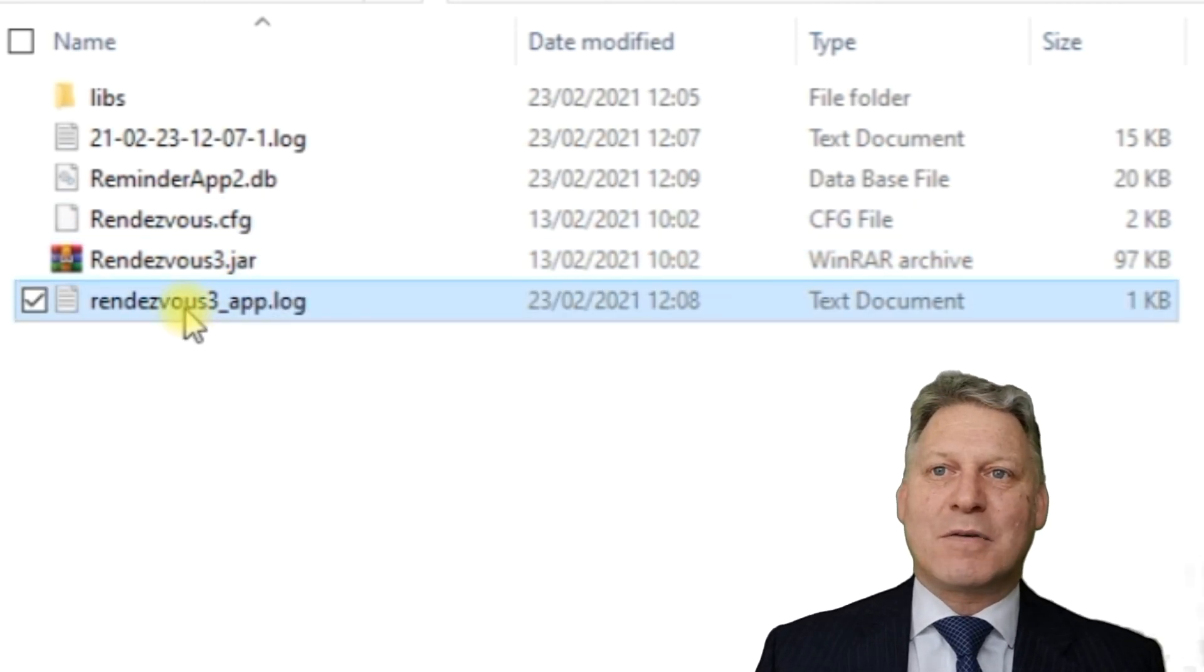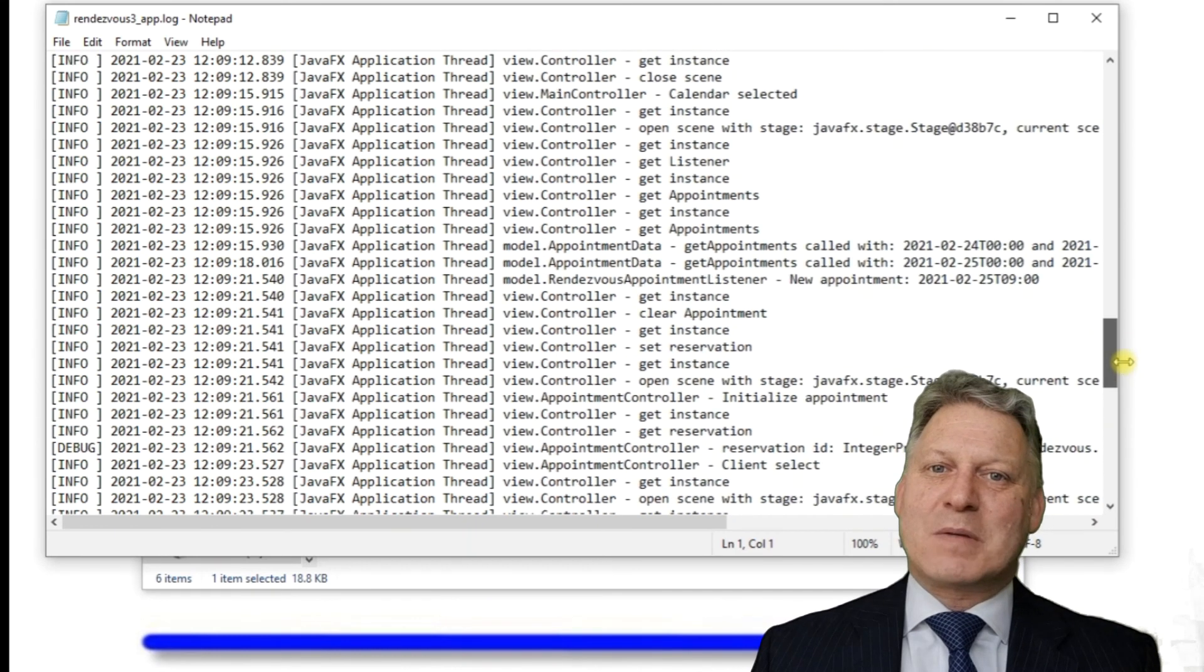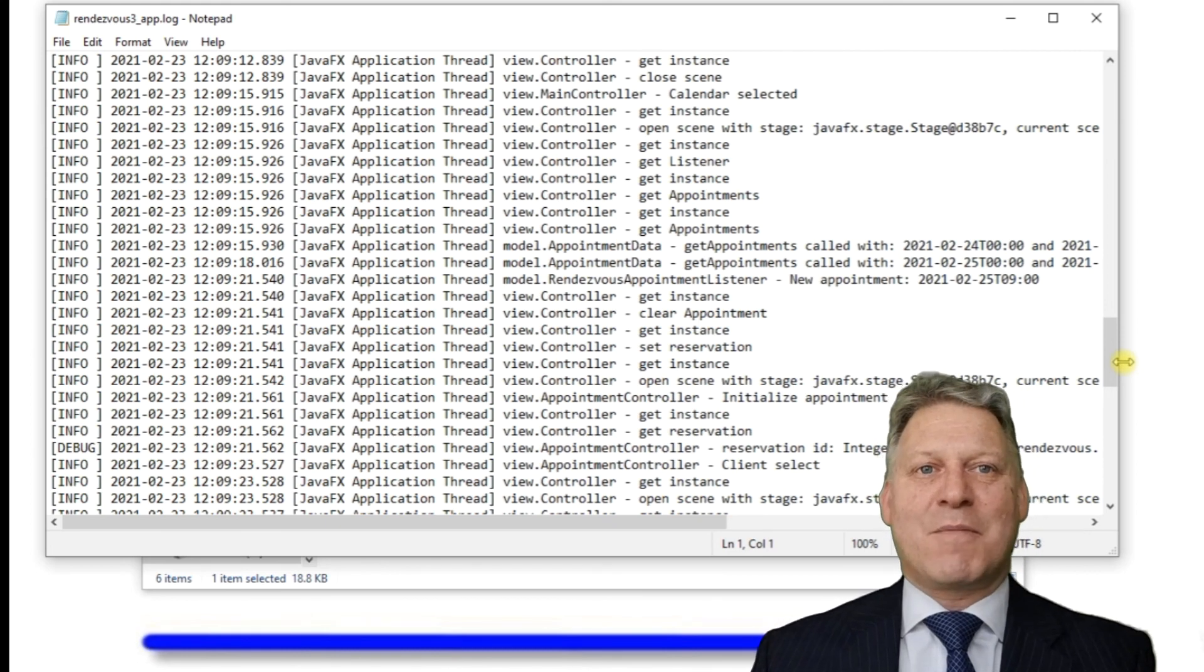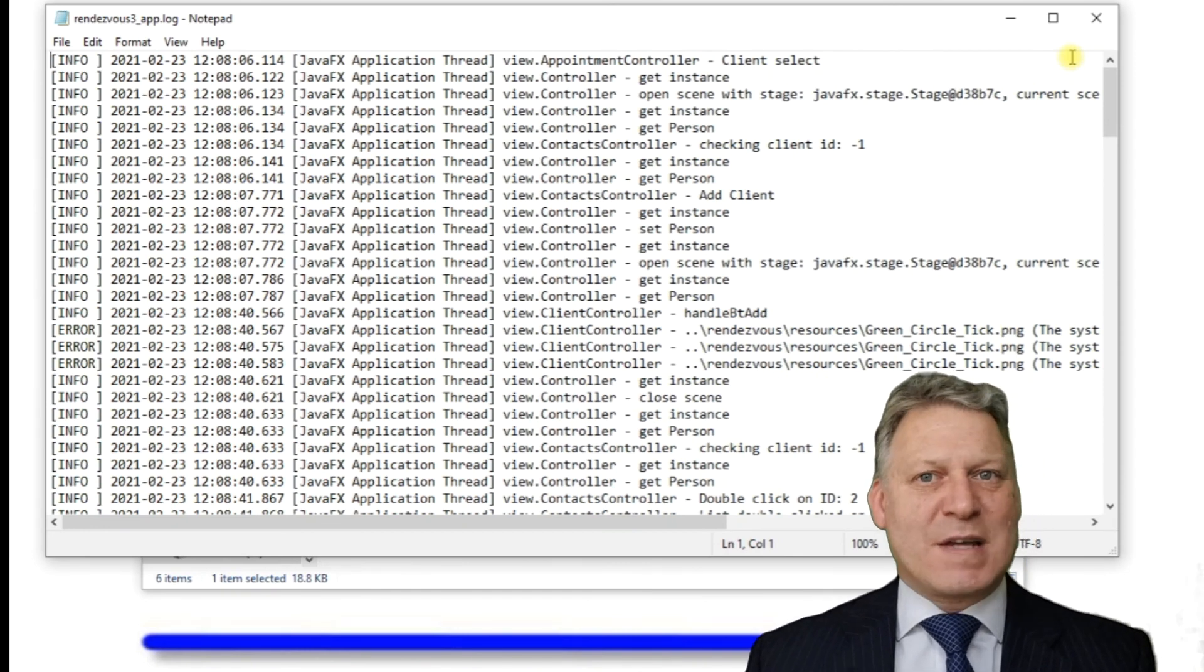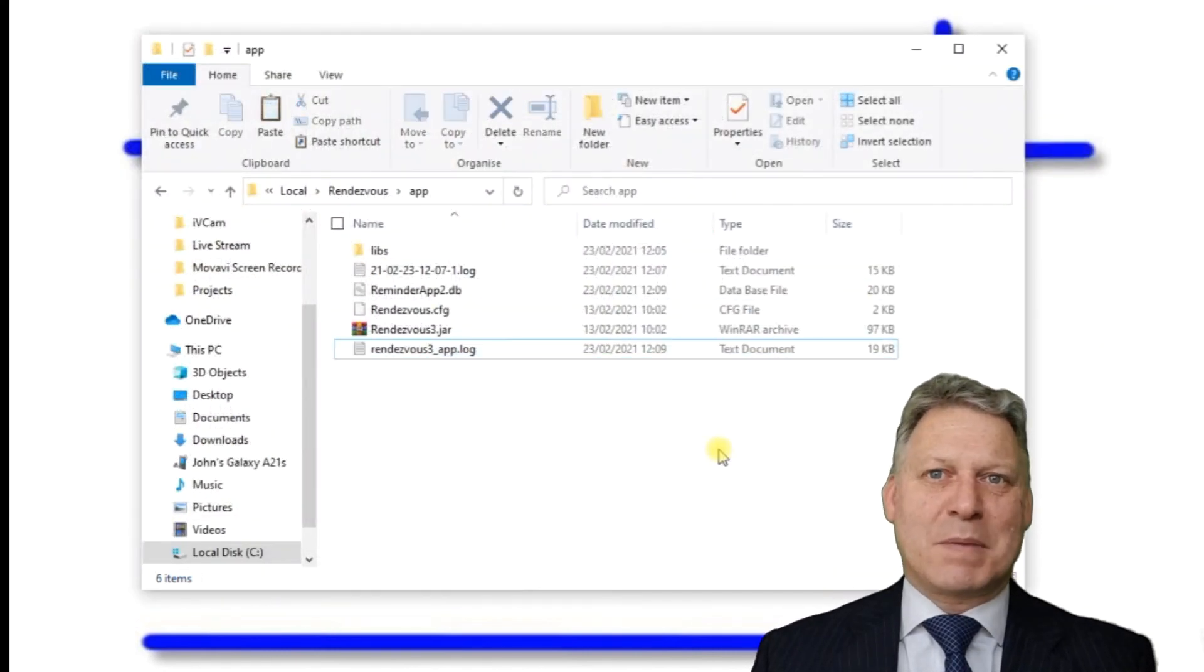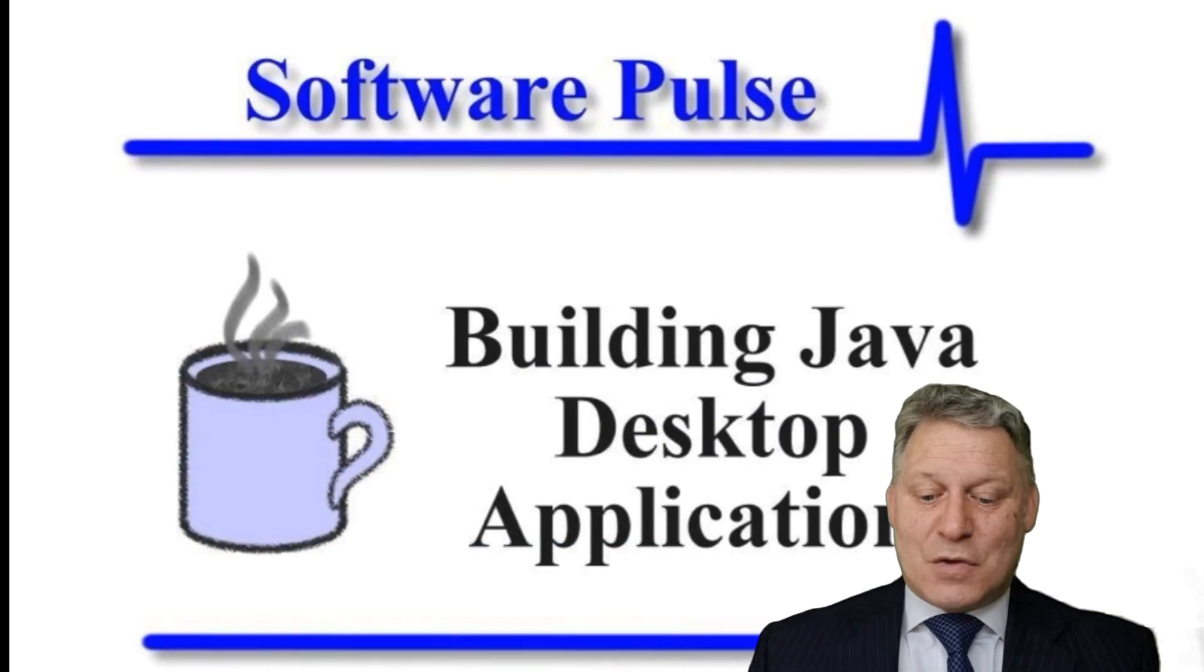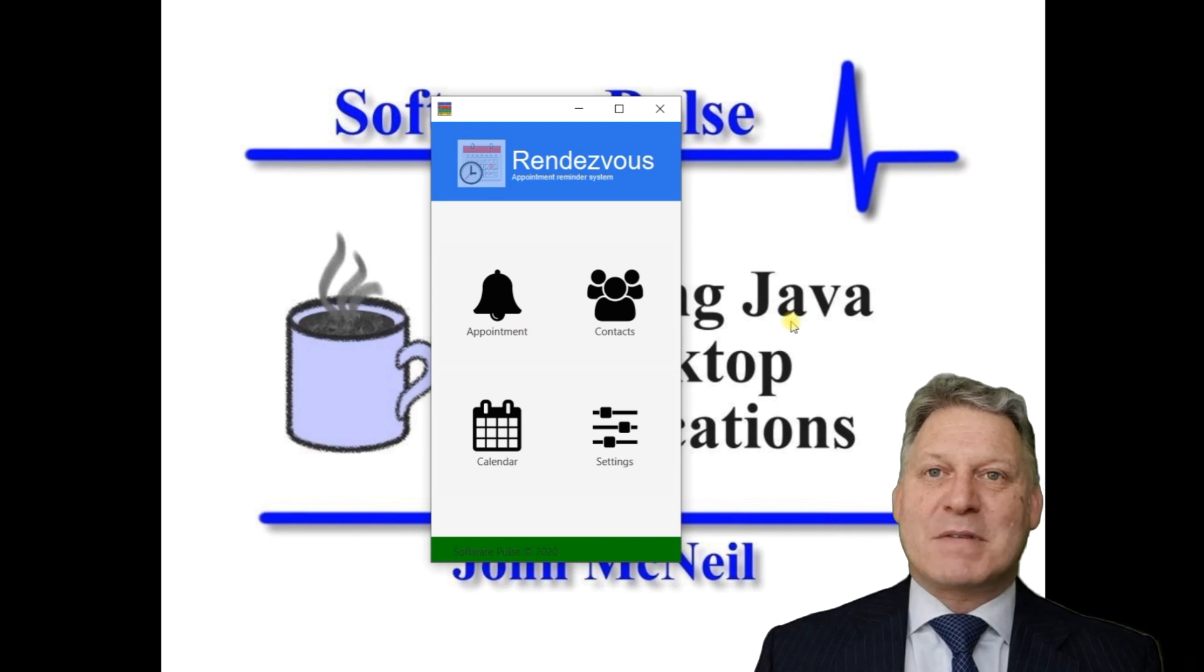Then we've got a log file. This allows us, should we have a problem out in the field, to have them send us the log file. We can see the steps they took to generate that issue and maybe recreate it. It gives us insight into what was going on at the time, which is great when deploying applications to people's machines.